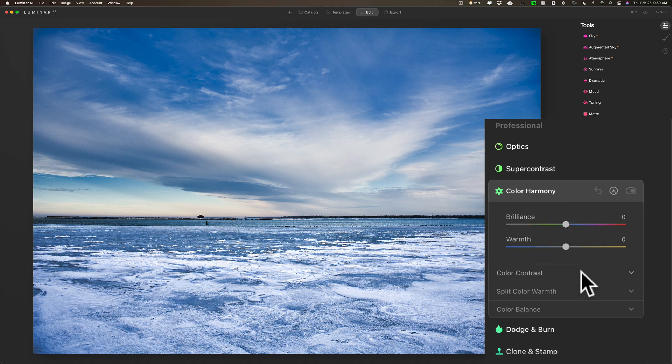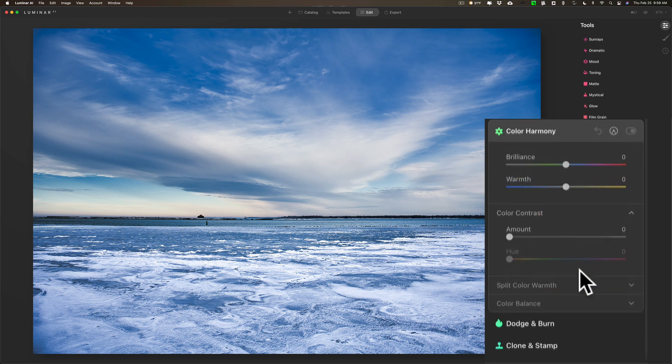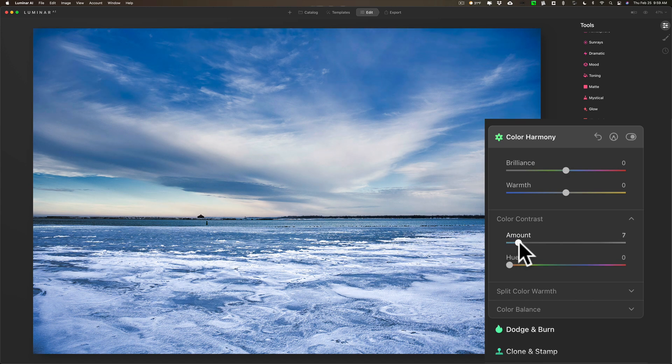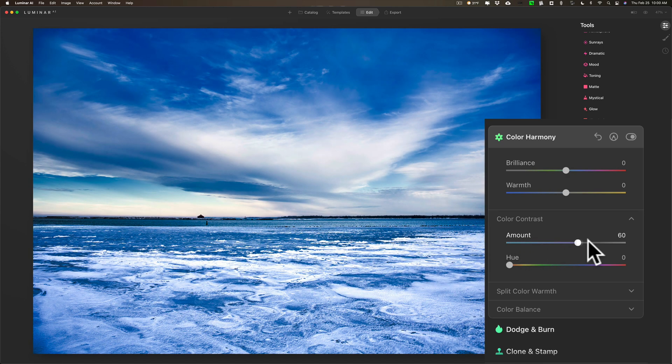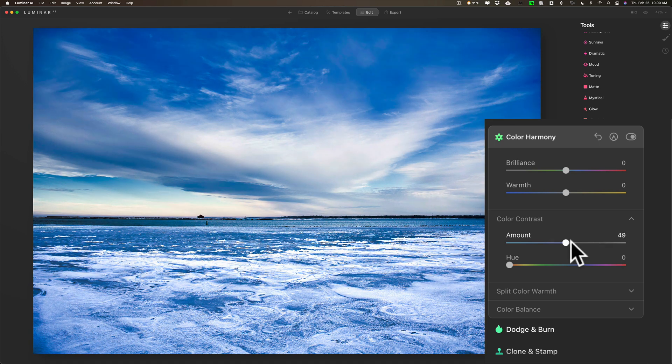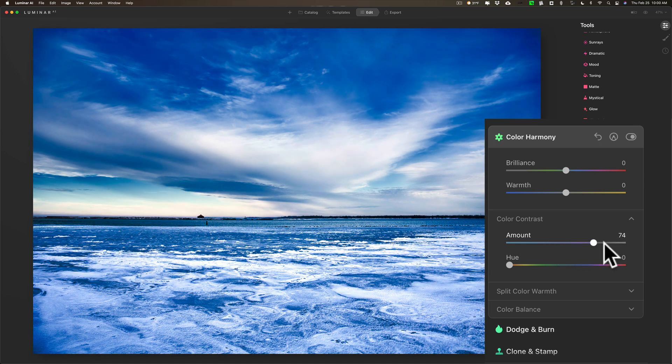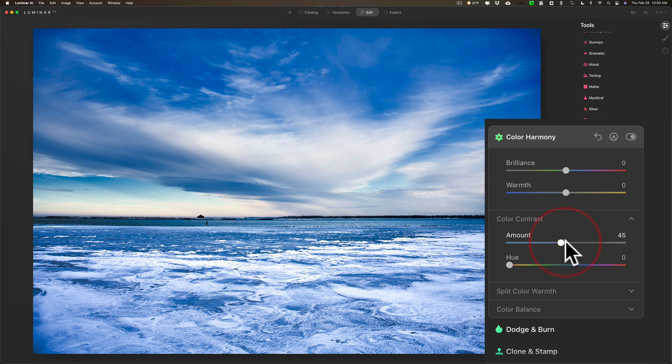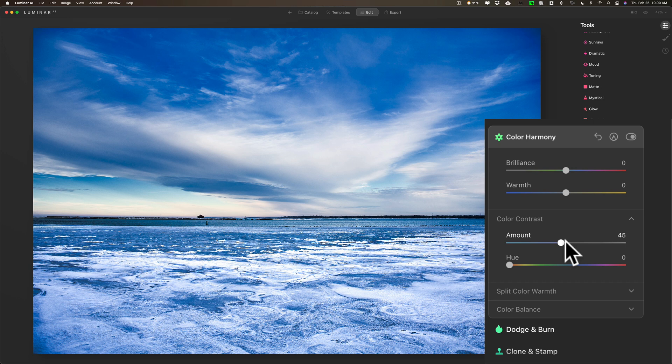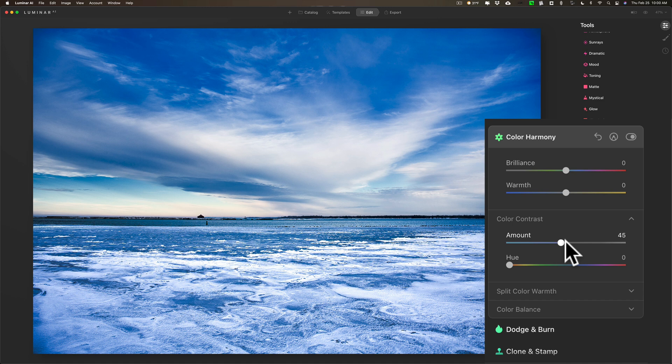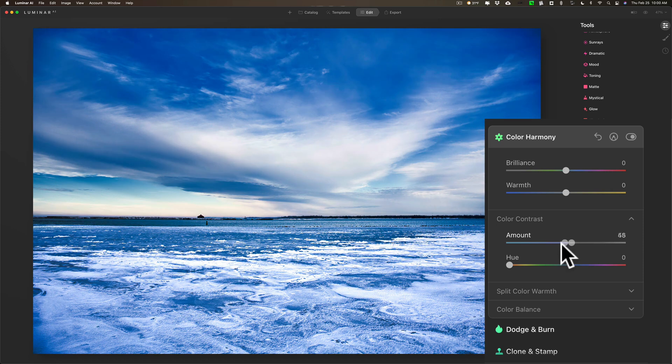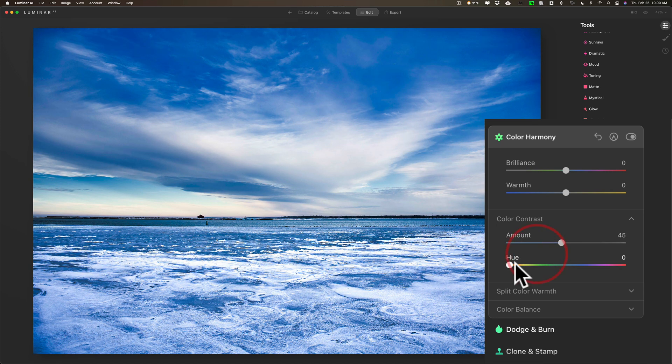But now it starts to get interesting. Let's open up Color Contrast. Now, with Color Contrast, we have two sliders. And as I move the amount slider to the right, you're going to see that it affects contrast. You can see the brighter parts are getting brighter and the darker parts are getting darker. But what it's also doing is it's taking complementary colors. In this case, it may be blue and yellow or maybe even blue and orange, depending if you're talking about secondary or primary complementary colors. But it's affecting those two colors and increasing the saturation of each. And it's also making the brighter of those colors, in this case the yellows, brighter, and the other end, the blues, darker.